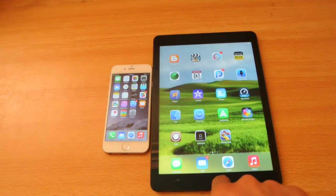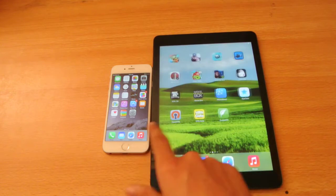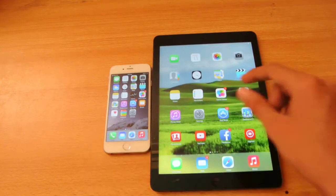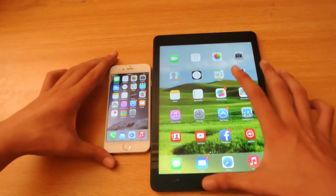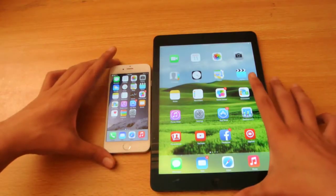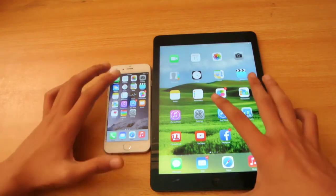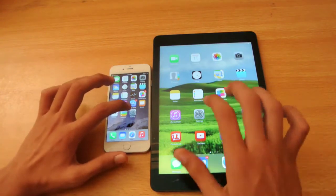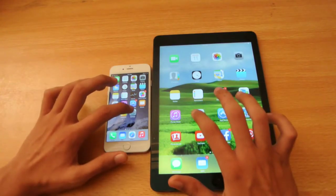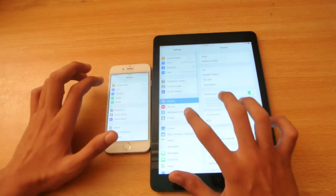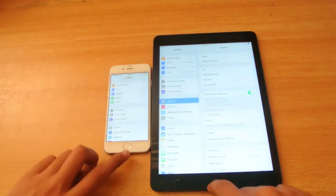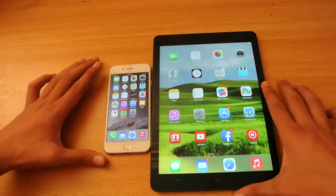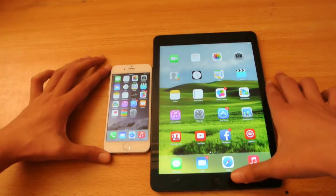So let's quickly do it. First we can try to open up the Settings app on both devices at the same time. 1, 2, 3, go — iPhone 6 was quicker.